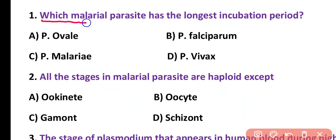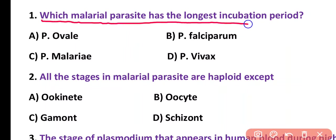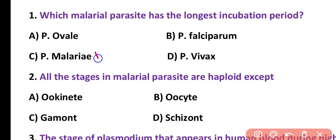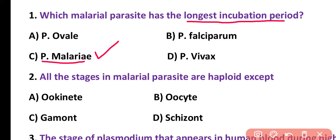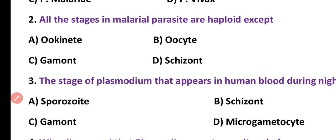Question number 1. Which malarial parasite has the longest incubation period? Options: Plasmodium ovale, Plasmodium falciparum, Plasmodium malariae, Plasmodium vivax. Correct answer is option C. Plasmodium malariae has the longest incubation period, while the shortest incubation period is present in Plasmodium falciparum.